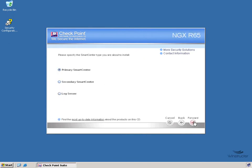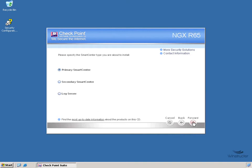Now this is our first Smart Center server, so it will be the primary one, although notice that we can set up secondary ones as well as log servers. But for now, we're only interested in our first Smart Center server, our primary one, so we'll leave the default and click Forward.